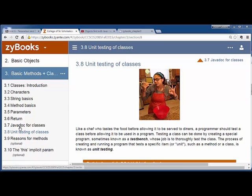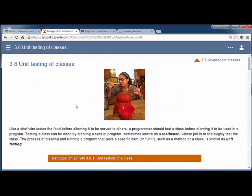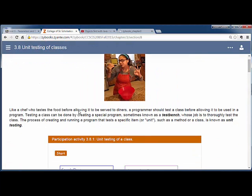Besides writing good documentation using Javadoc comment styles, another thing we'll be working towards is unit testing of classes. As we build these classes, we want to build tests right into them. So this is your first introduction to some unit tests.